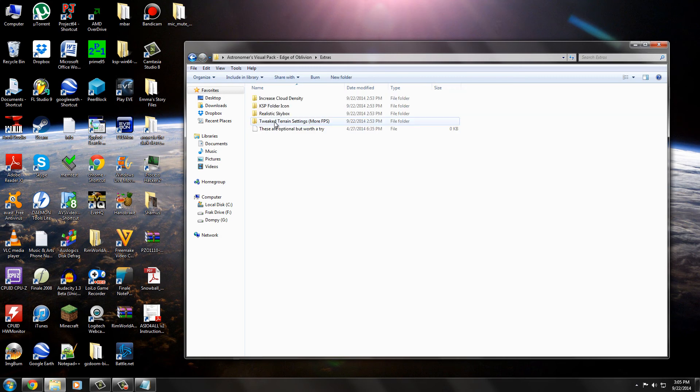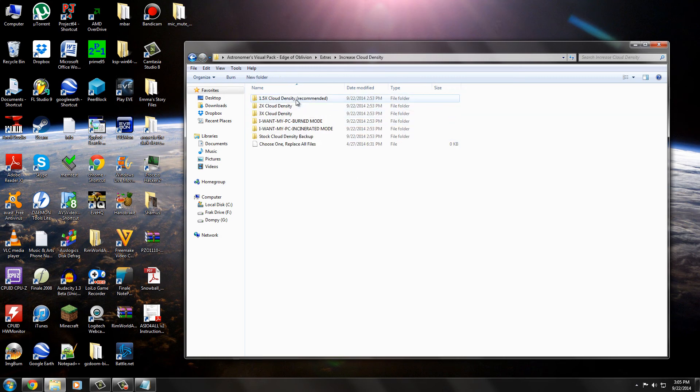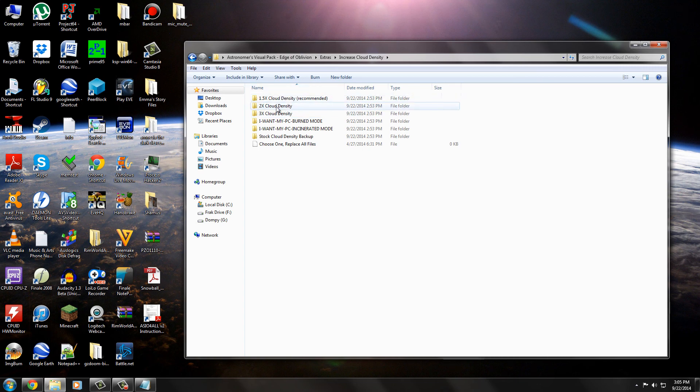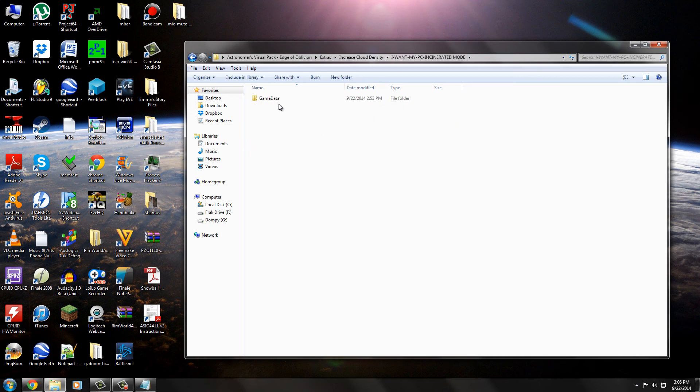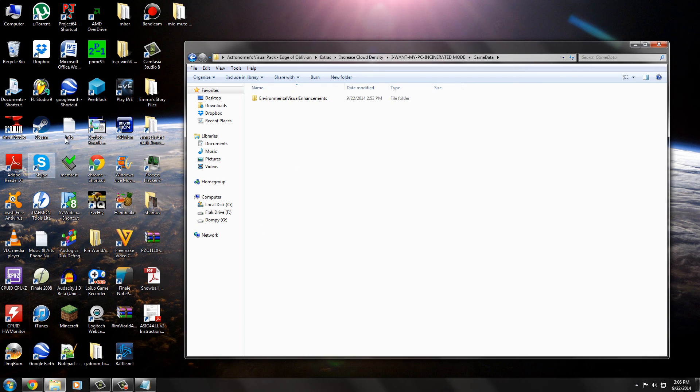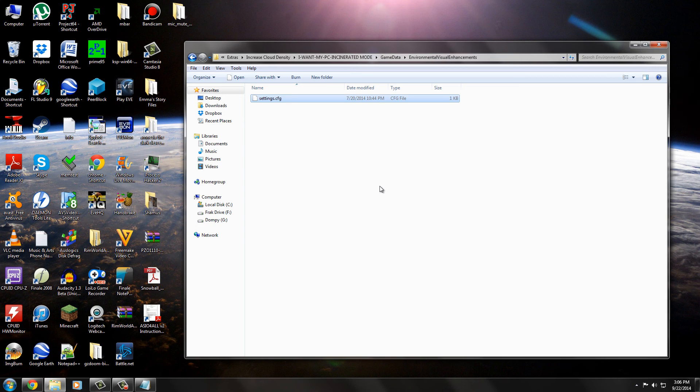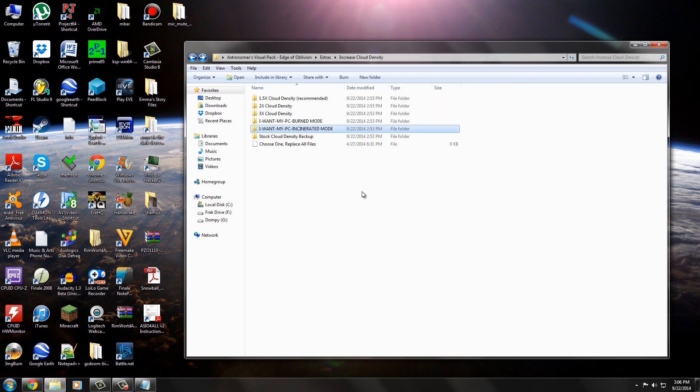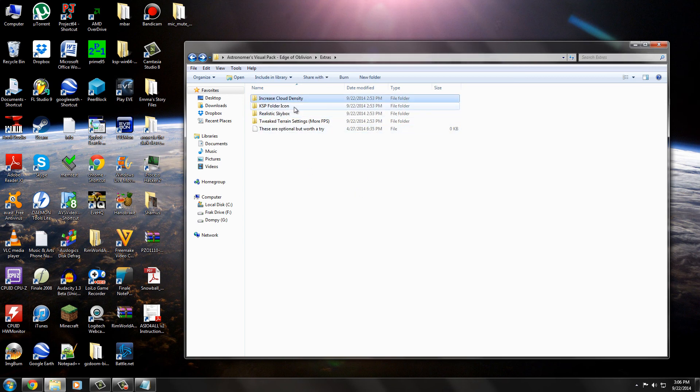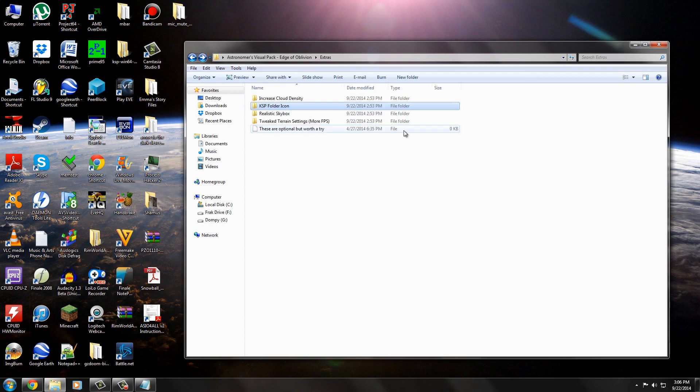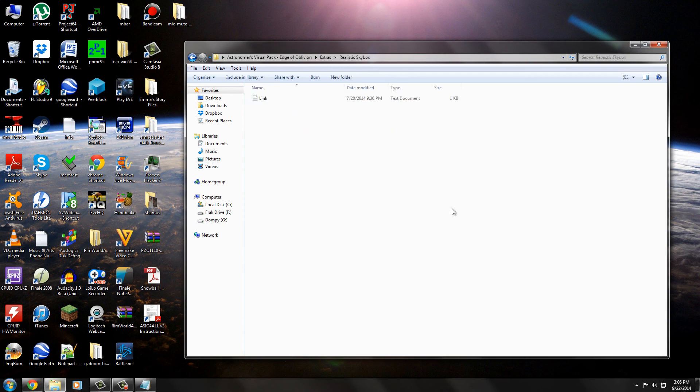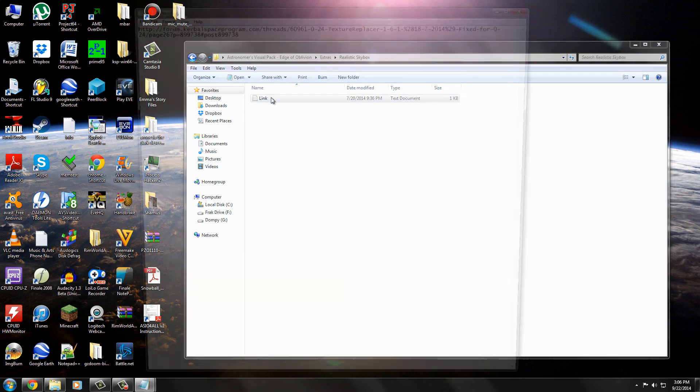It also comes with some extras. If you want more cloud density, you can come in here. You can pick like lower density or if you want my PC incinerated mode. I guess that's like super dense clouds. Again, game data. You just swap that into your Kerbal game data folder and it will overwrite the one you have with a new one, a new settings file basically. What else could you do? KSP folder icon. Oh, that's cute. You get a custom icon. I didn't use that one.